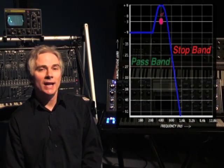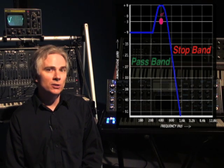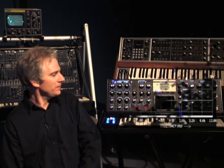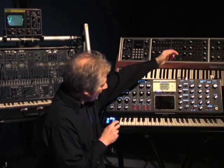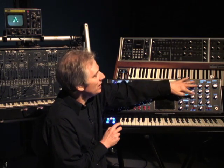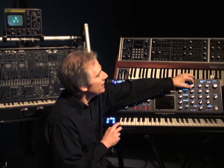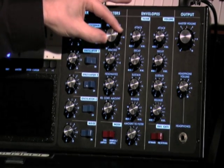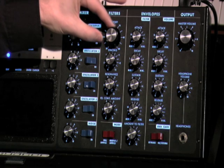The fourth control that you'll commonly find at the filter is resonance. Notice in this diagram that resonance will actually boost the frequency at the cutoff frequency. Let's take a look at the Moog Voyager to see what this sounds like. Right here is resonance. I'm going to boost that up most of the way, and then sweep the filter with the cutoff frequency so that you can clearly hear how resonance is boosting the cutoff frequency. I'm going to increase the cutoff frequency and then bring it back down.